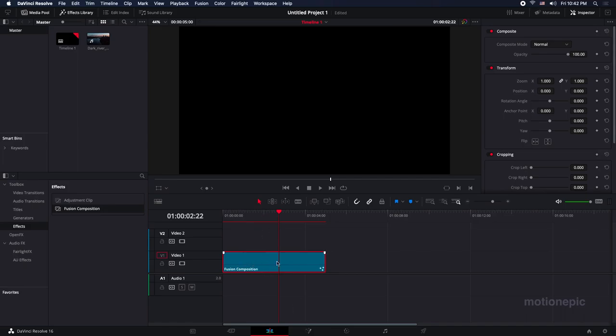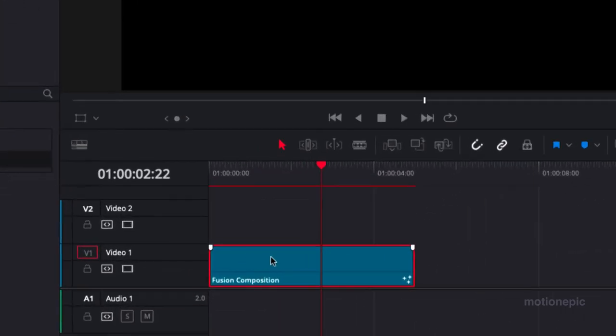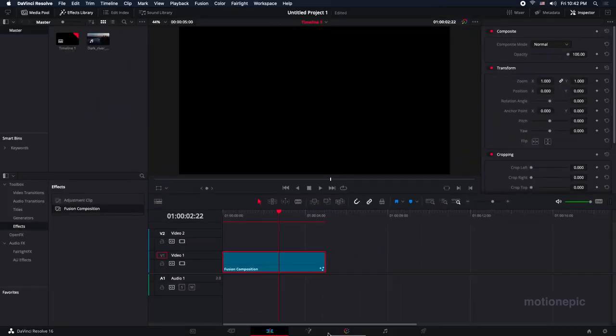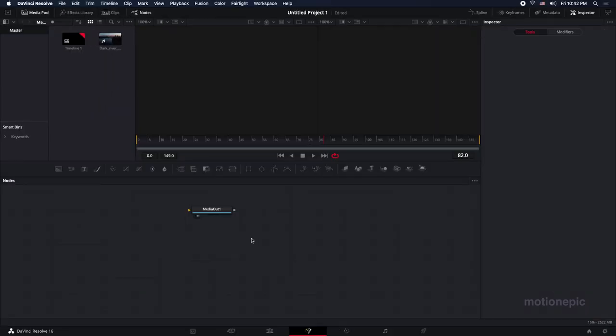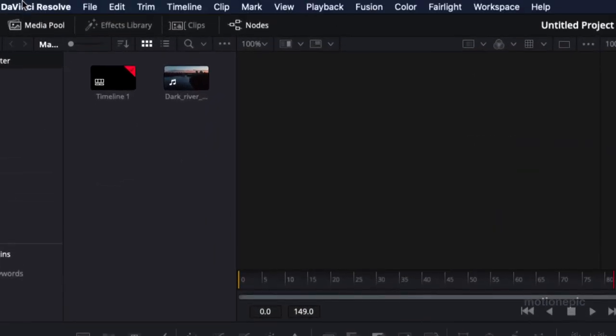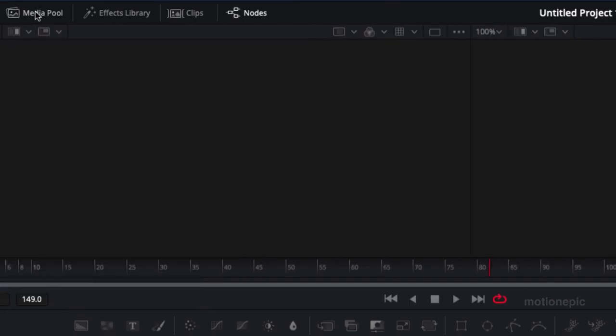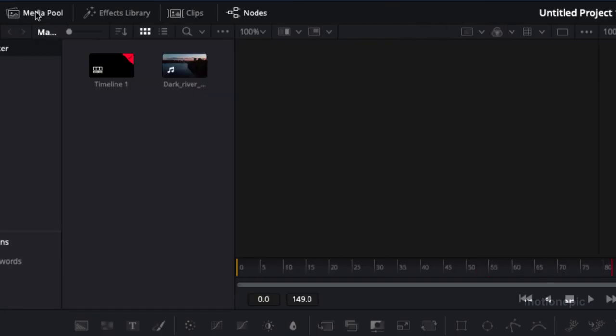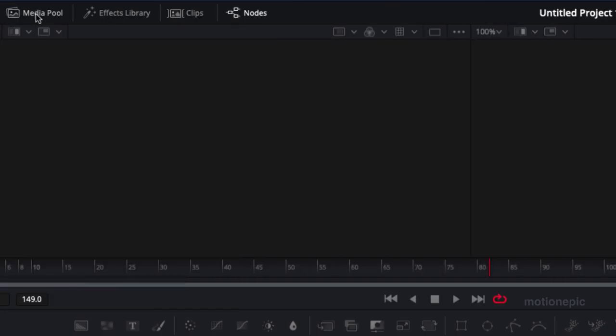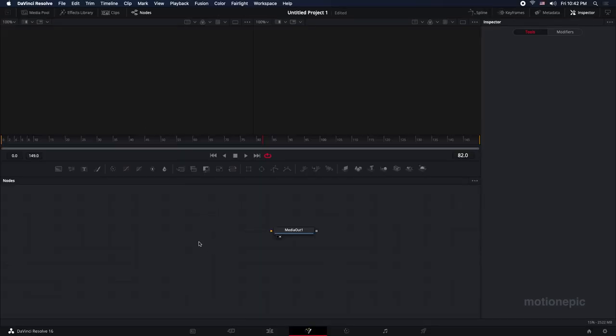Once you drag it into the timeline, click on it - once it turns red, you can go into the fusion tab where we can build this animation. Now I'm going to exit out of the media pool. You can see it's visible right now, so I can click on it to toggle it on and off. Just hide it if it's visible so that you can focus on this animation.